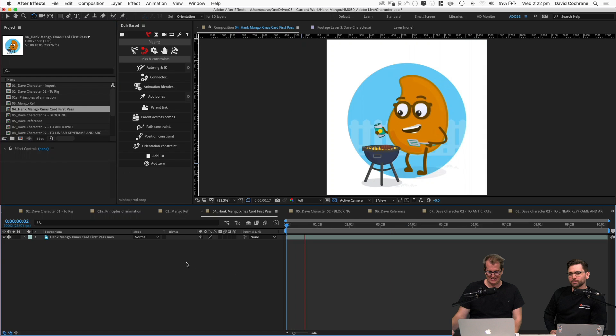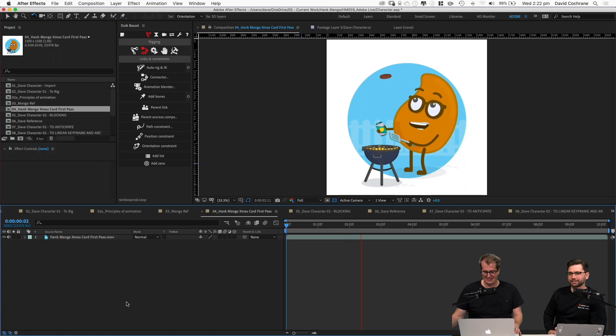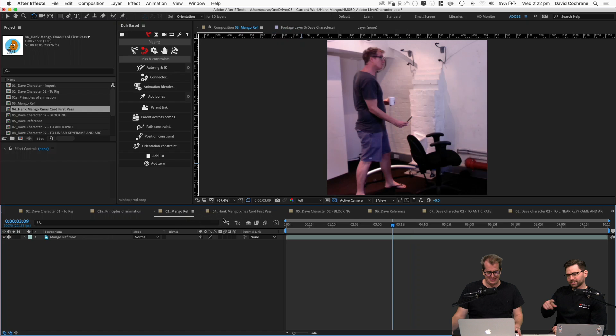It was a mango — that's a Hank Mango Christmas card from last year. So we've got our reference, got our character. Now let's get animating. The process is called blocking, which is putting in the major poses — and surprise, surprise, that's one of the 12 principles of animation: straight ahead action and pose to pose.